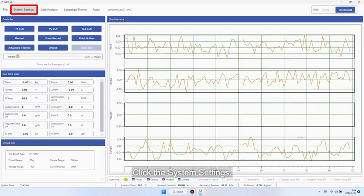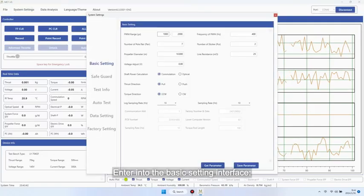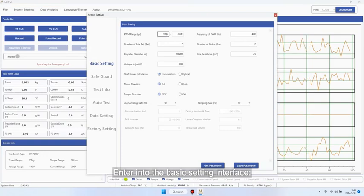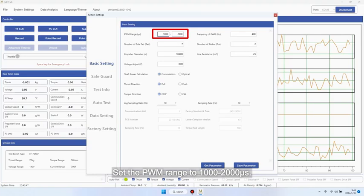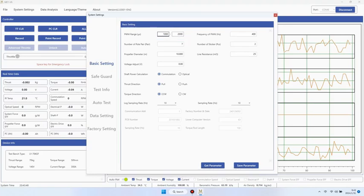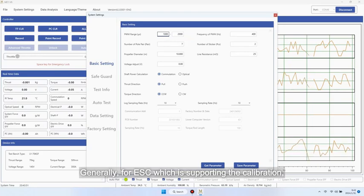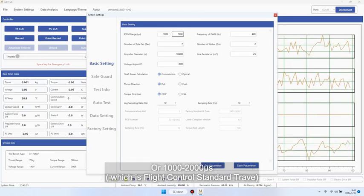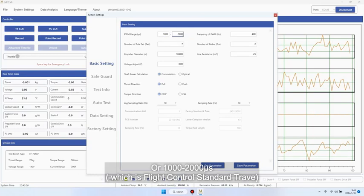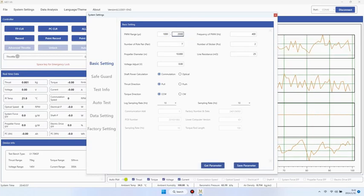Click the system settings and enter into the basic setting interface. Set the PWM range to 1000 to 2000 ms. Generally, for ESC which is supporting the calibration, the setting range is 1100 to 1940 ms or 1000 to 2000 ms.